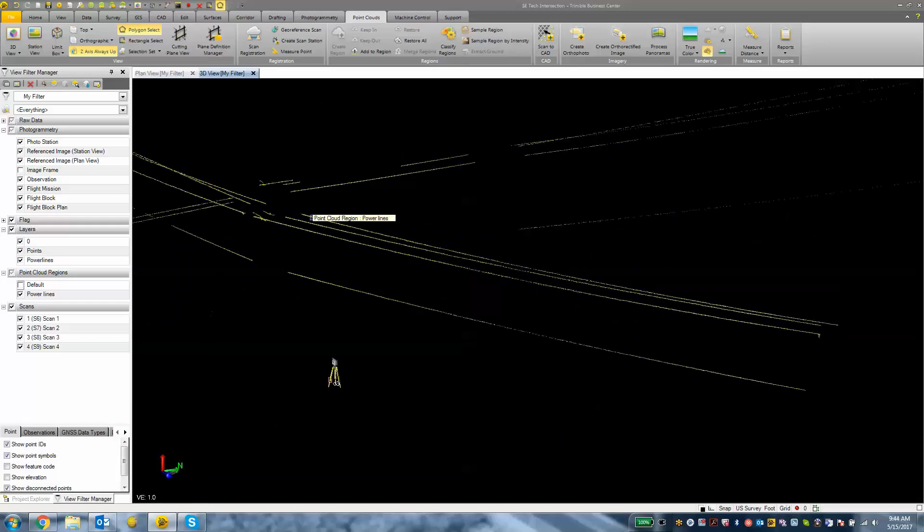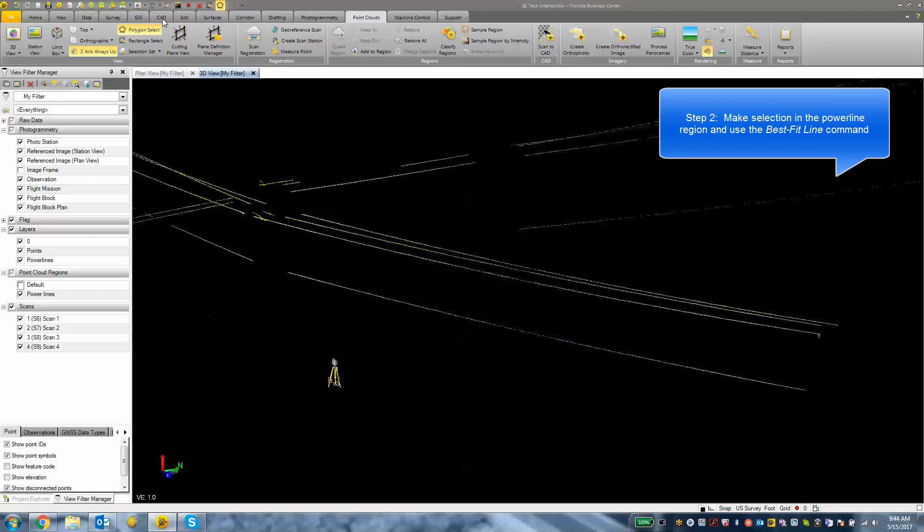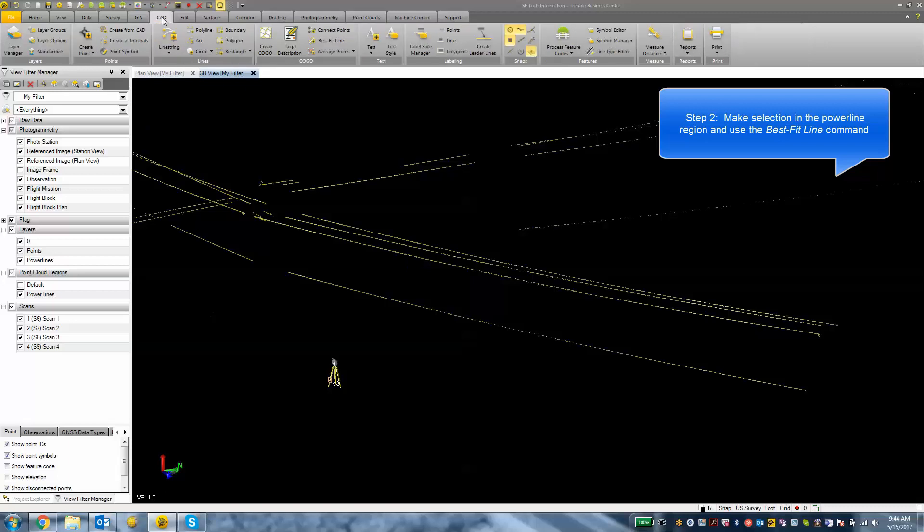Now what we want to do is draw in those power lines with some CAD functionality. Under our CAD tab we have this tool called best fit line and I think this is going to be a good tool for this occasion.